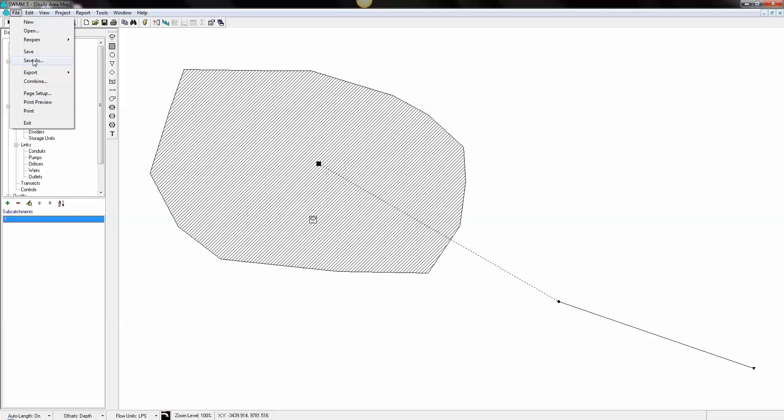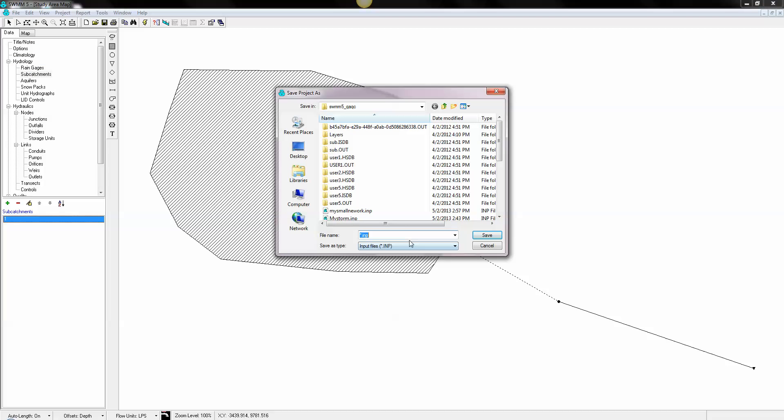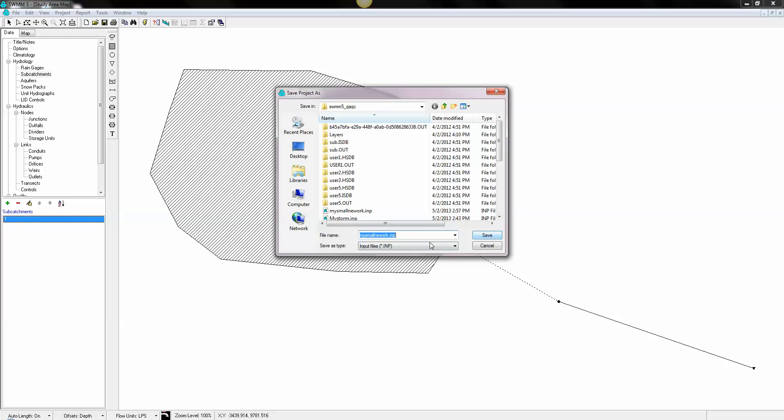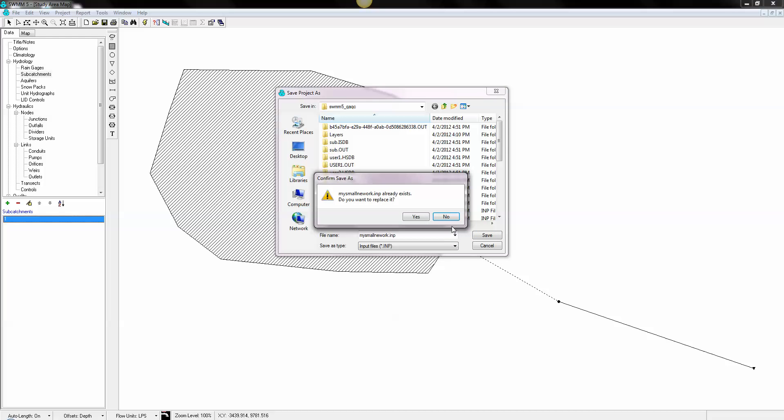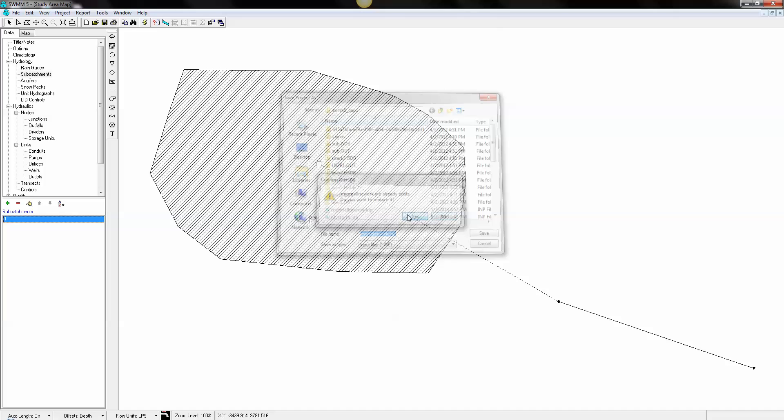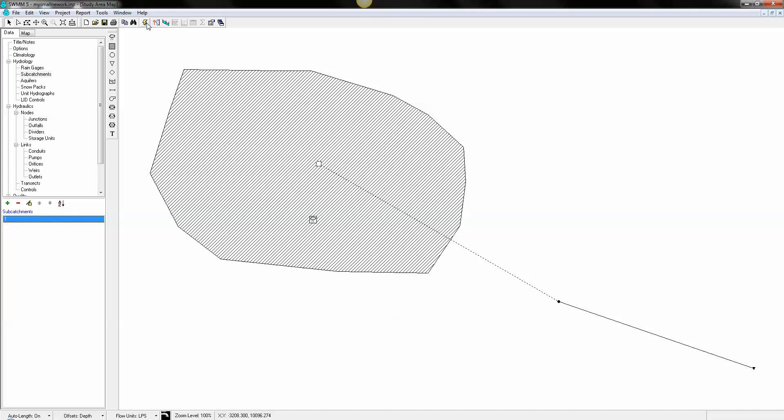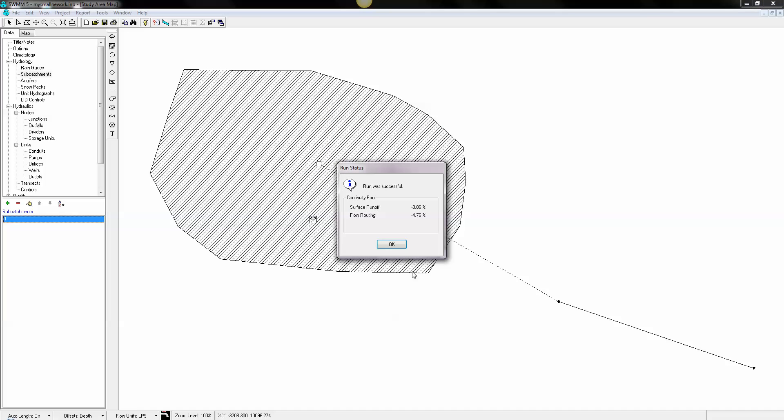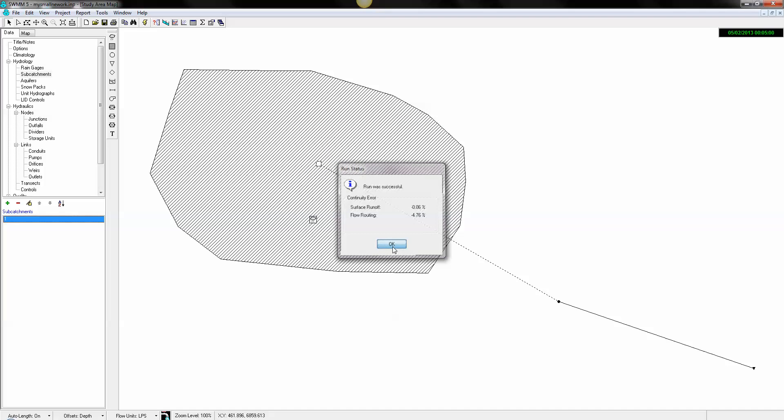Before we do that, let's go ahead and save this. And we're going to save this as my small network. Now we'll go ahead and run it. Ran it.